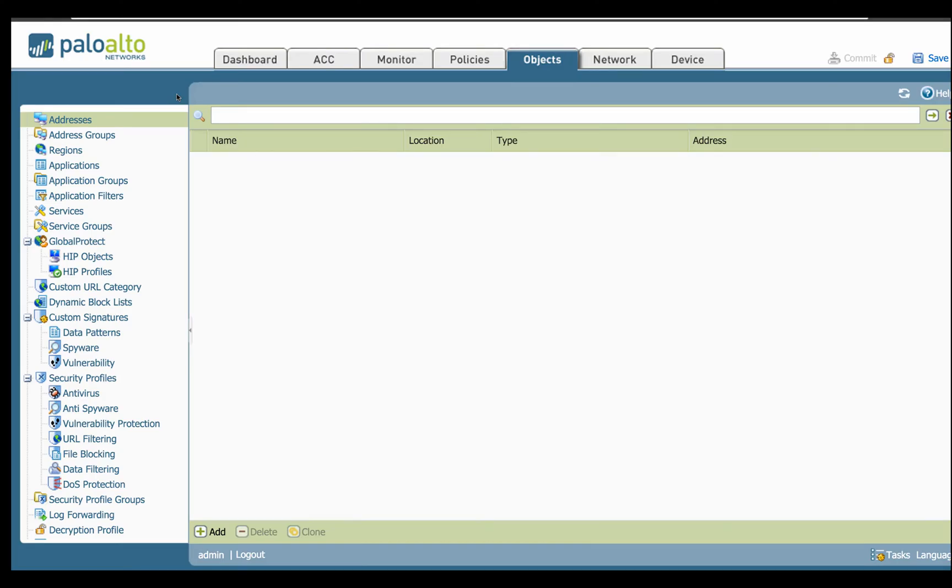Welcome to Lab 101. Today we're going to be talking about the Palo Alto, setting up objects as far as address, address groups, regions, and applications. And from there, once we have that configured, we'll go to the next step and talk about creating ACLs or policies.